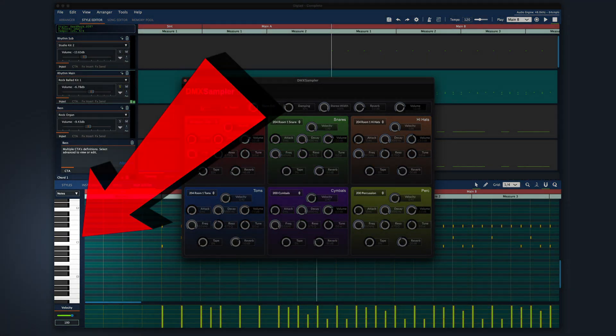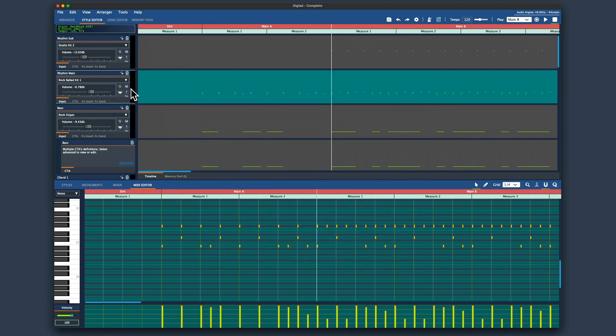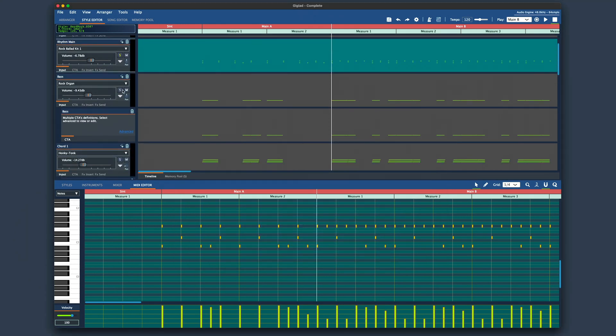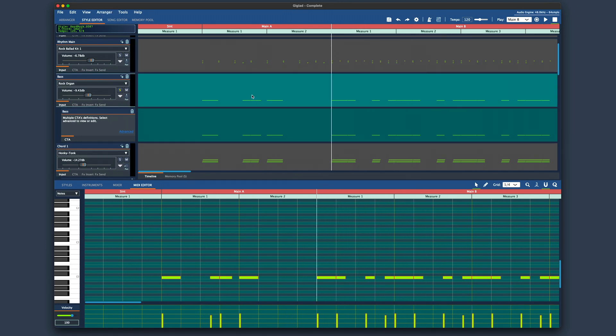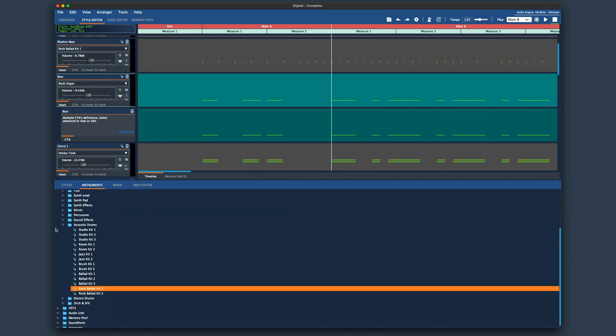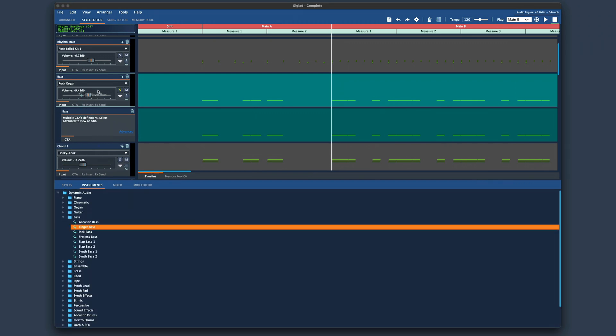Okay there are other tracks that need to be revoiced. Let me solo the bass track for example. Again here from the instruments and dynamics audio folder we will choose the finger bass. You see how easy this is.